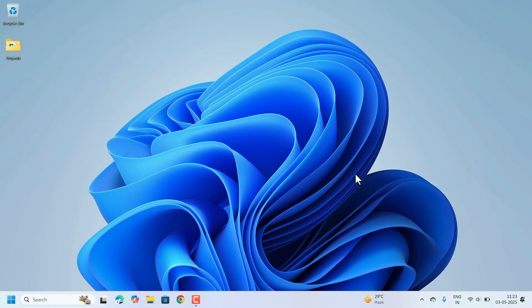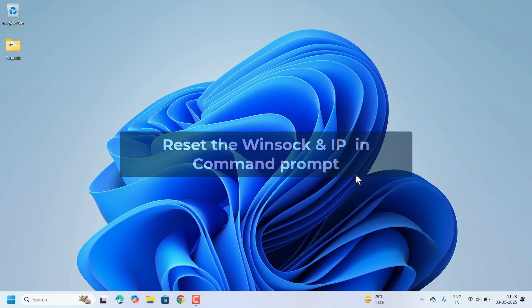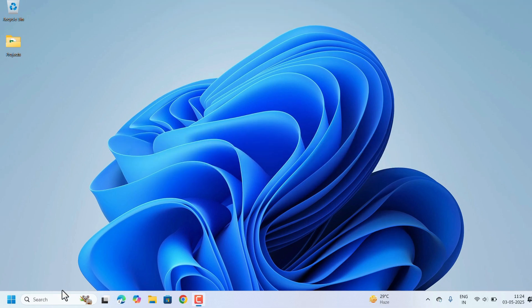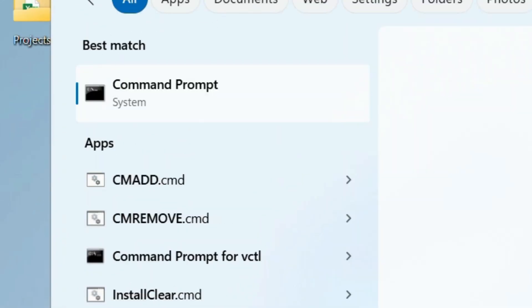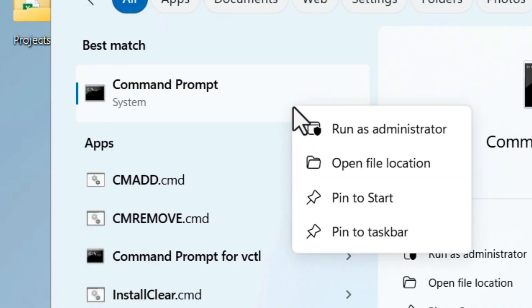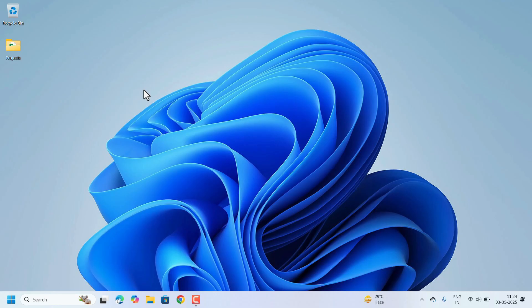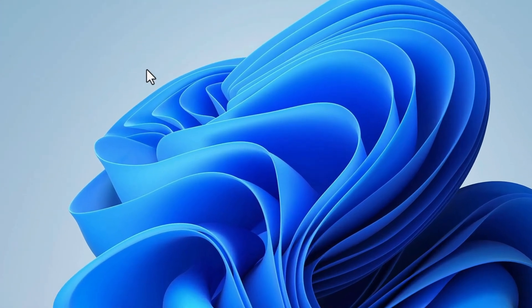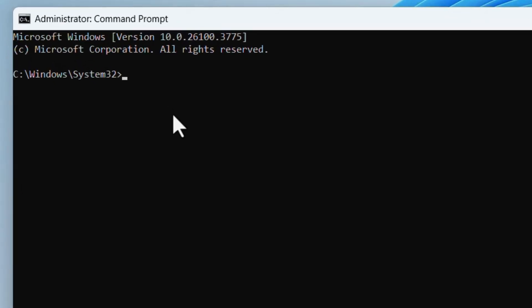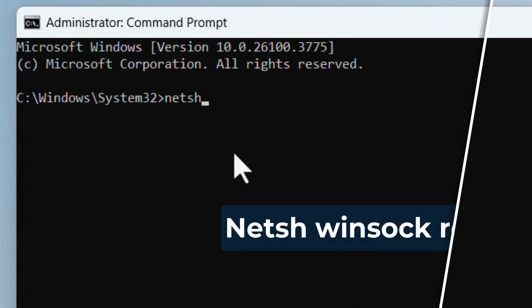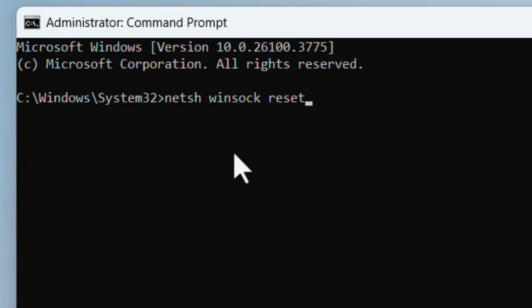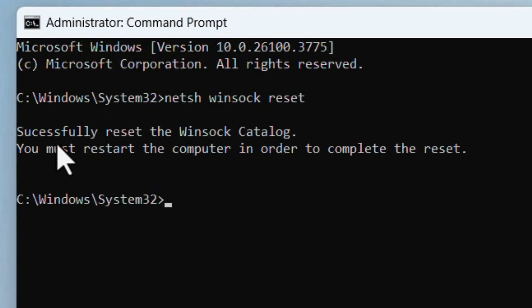If it's still not working we can try resetting the Winsock and IP from the command prompt. Go to Search, search for CMD. On the command prompt right click, click on the option Run as Administrator. For the security question just click on Yes. Here type netsh space winsock space reset. Hit the enter key. Successfully reset the Winsock catalog.